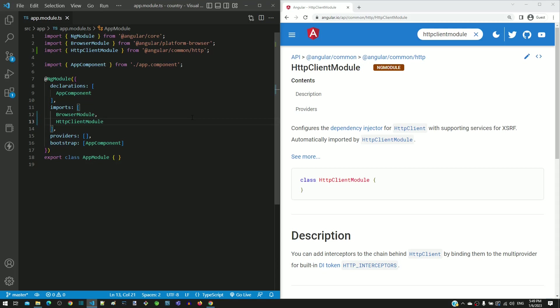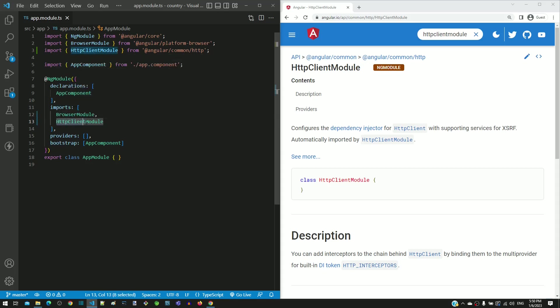As per Angular architecture, we know that importing another module will help us to use the components, directives, pipes and services available in that module.